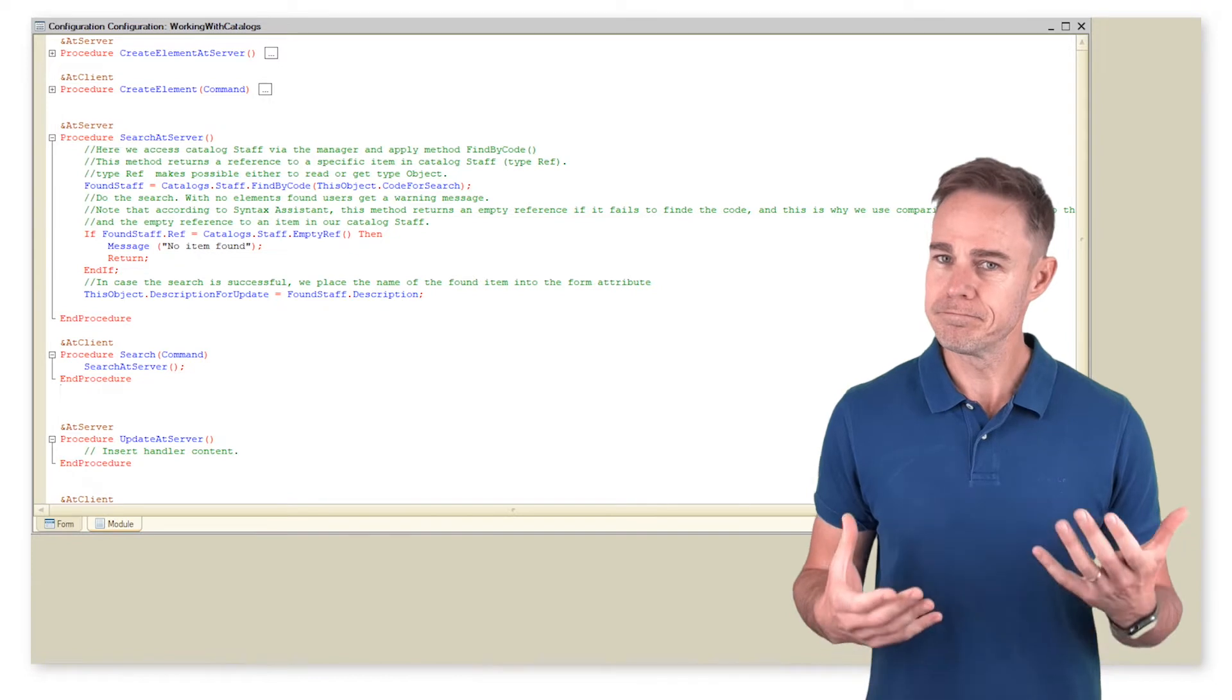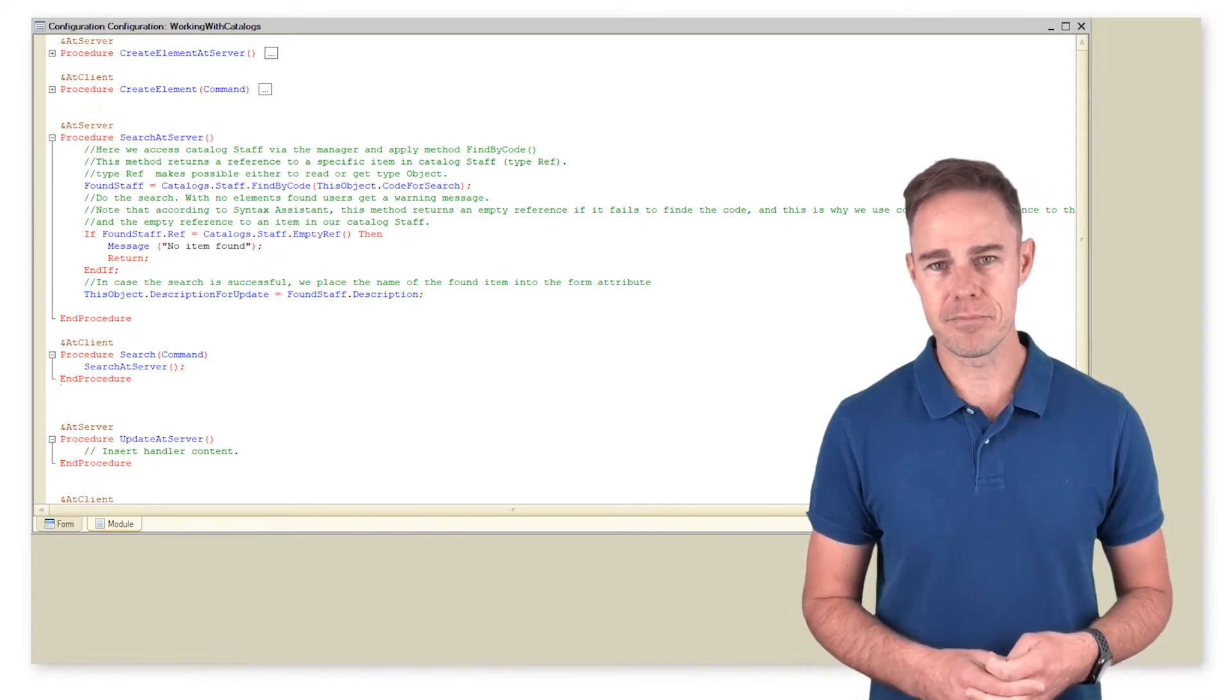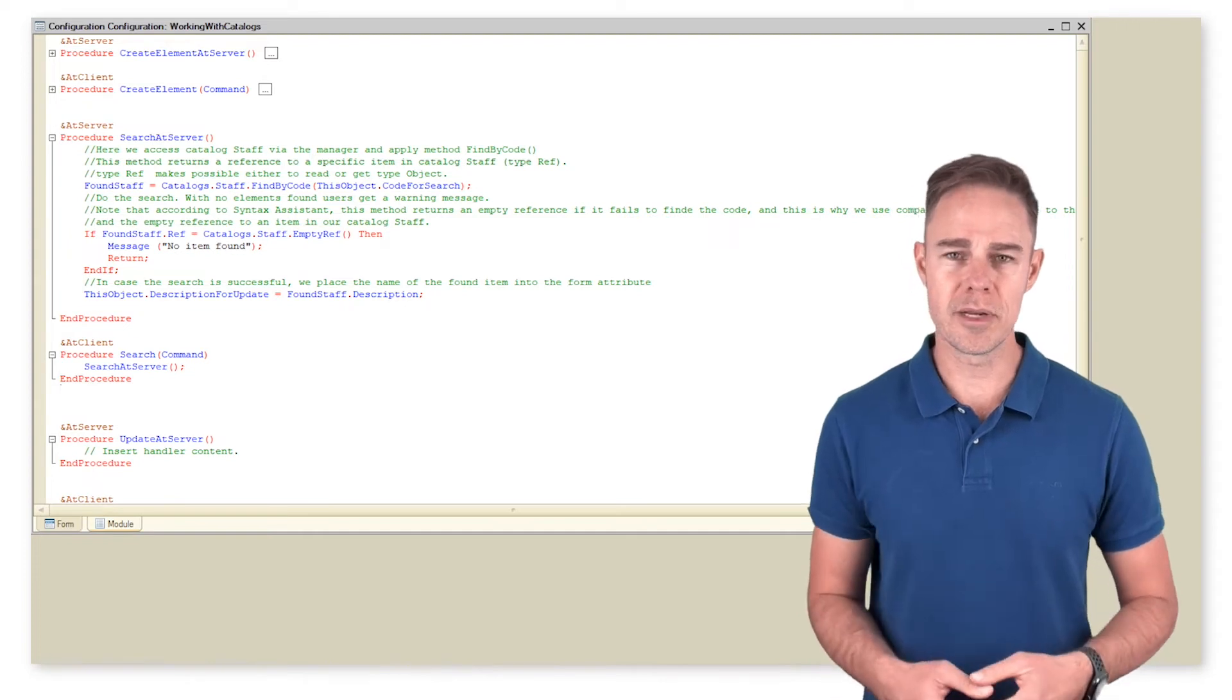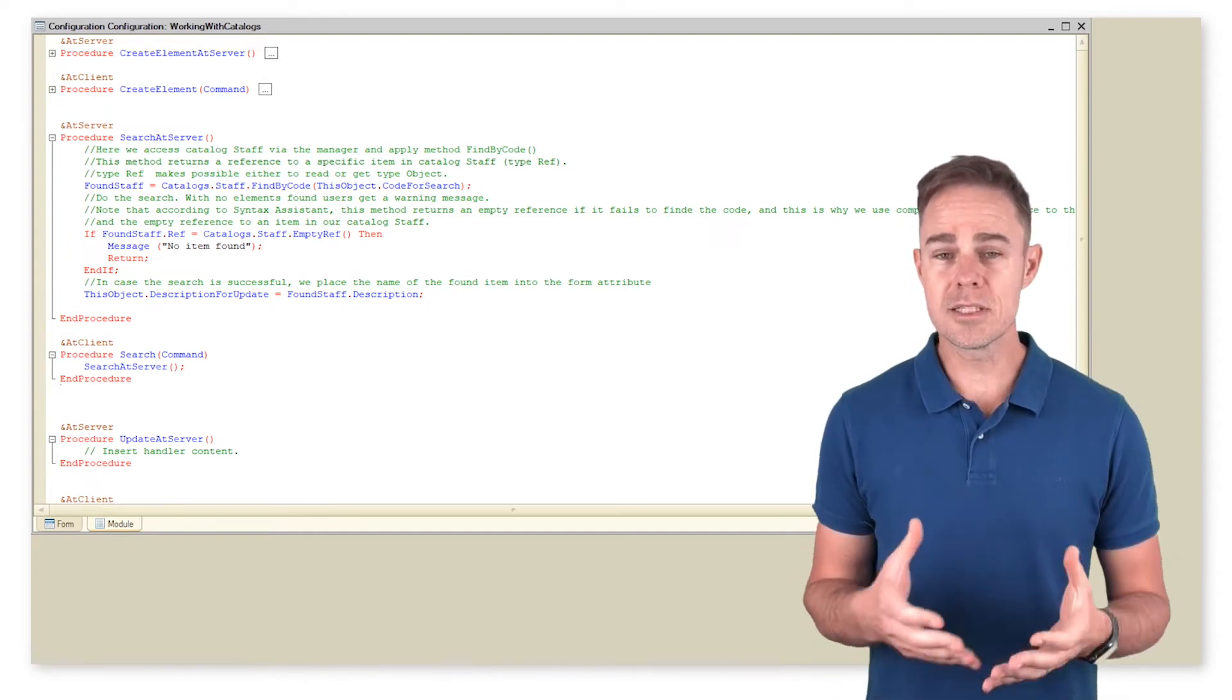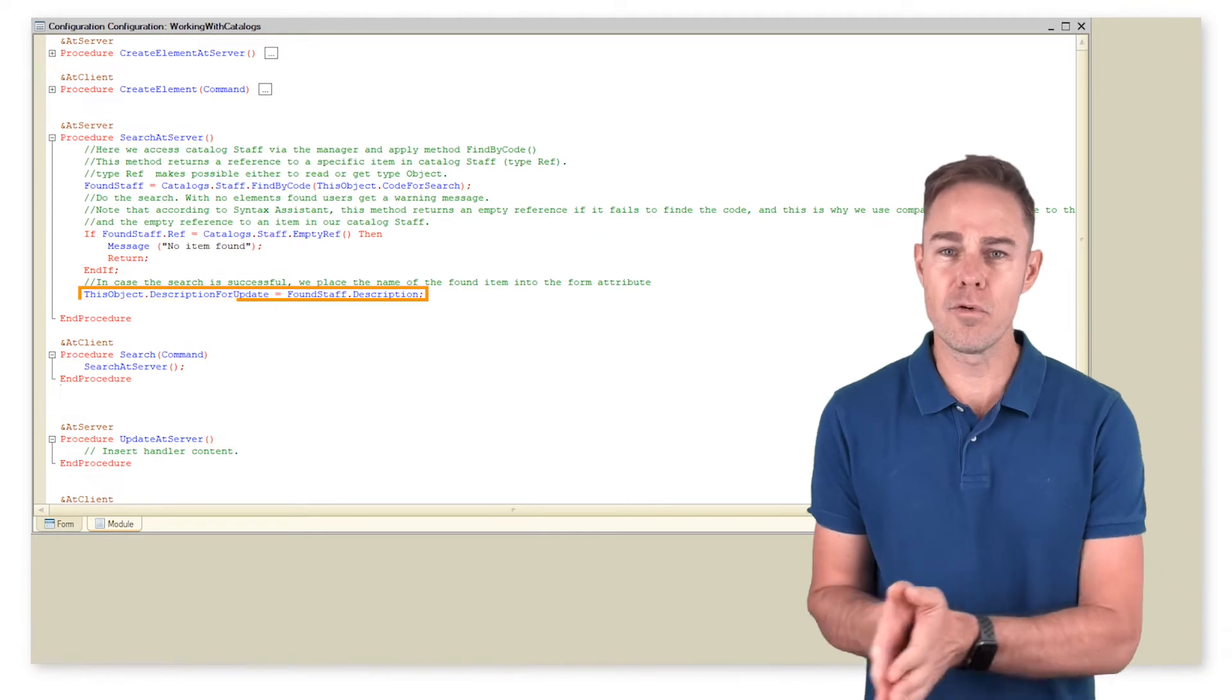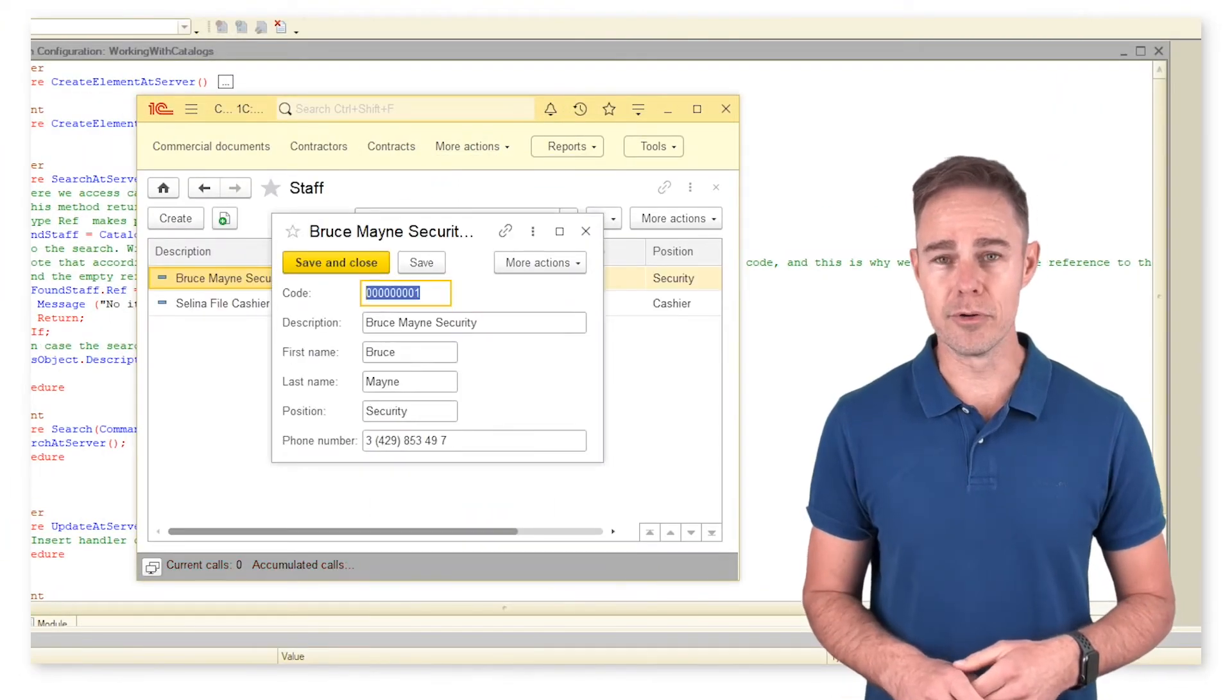Thus we check if the return reference is empty. If so, we use Return to terminate the procedure. On successful search, we place the found name to the form attribute. And here's how it works in 1C Enterprise mode.